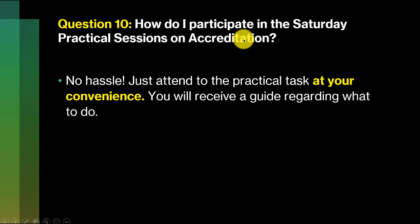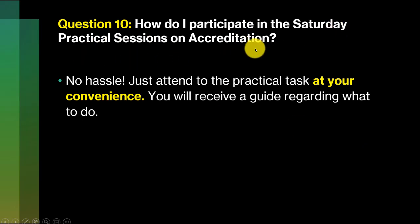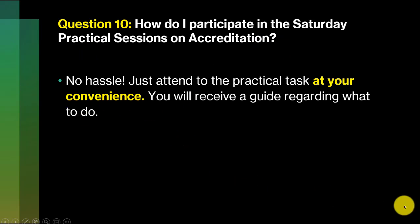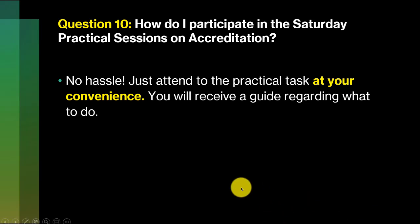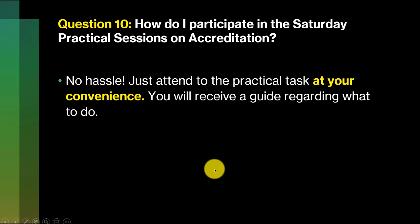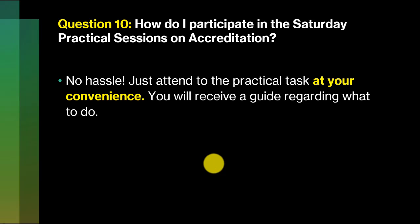Question number 10. How do I participate in the Saturday practical sessions on accreditation? No hassle at all. You can attend at your convenience. There will be a guide that you will have on Friday. It's a practical session and you will have to show evidence of having done what you should do by the close of the day.